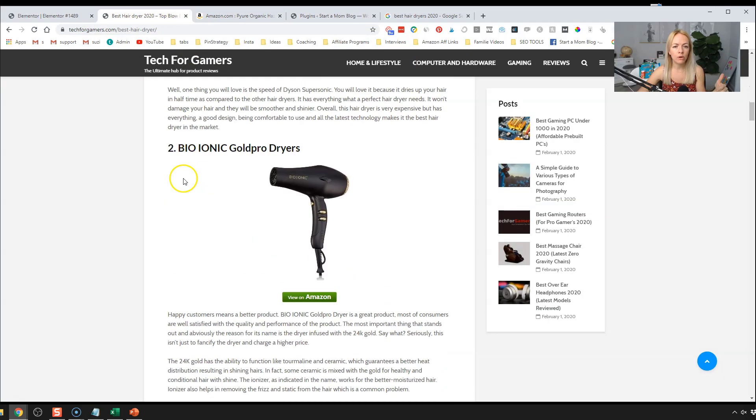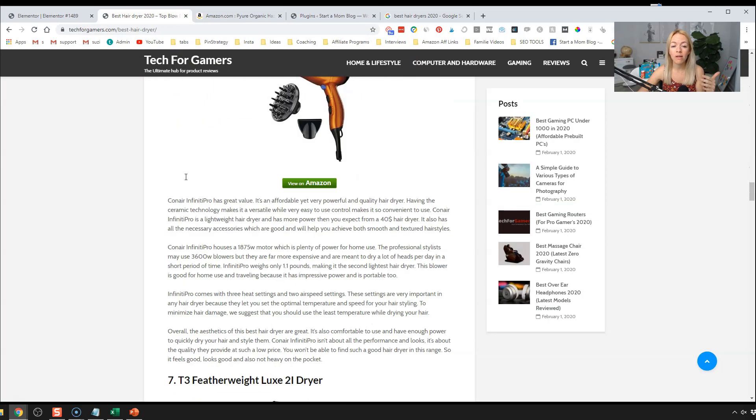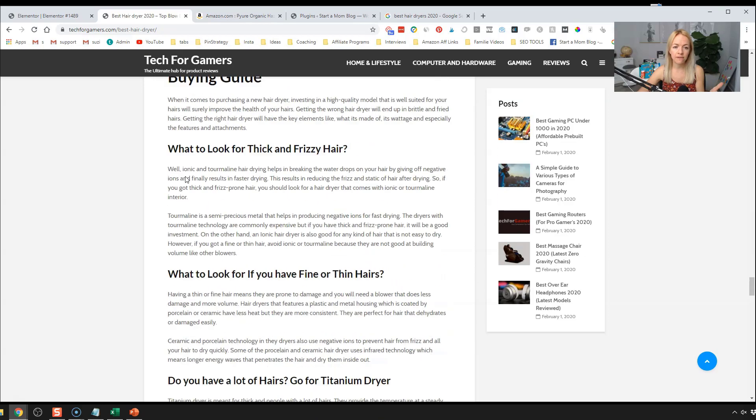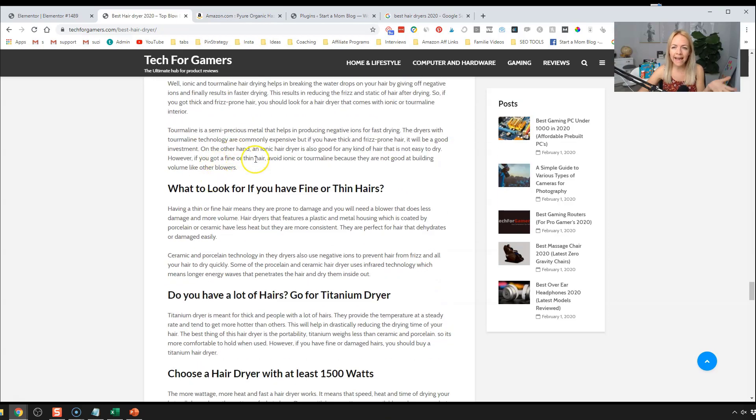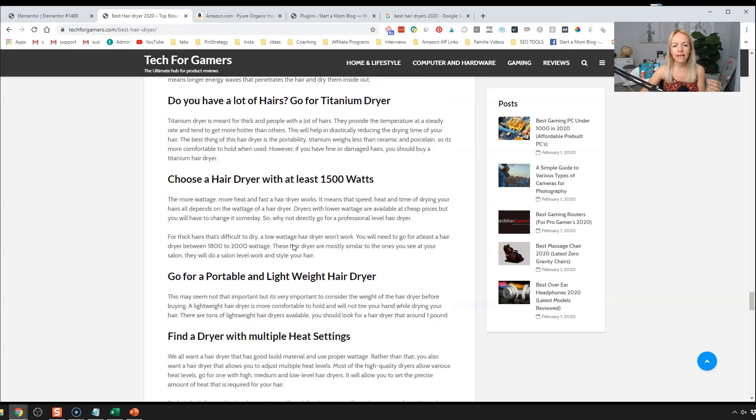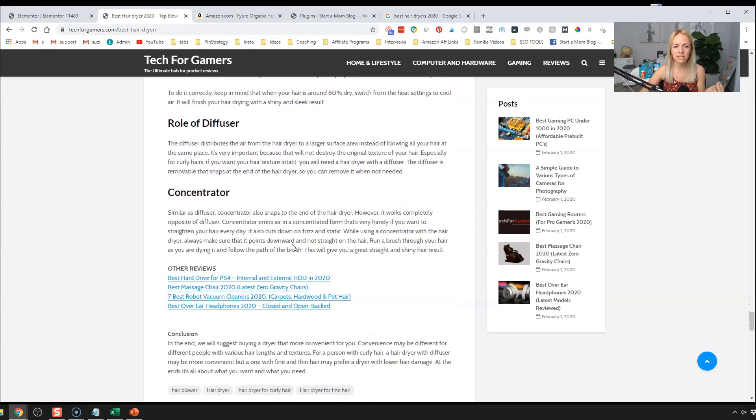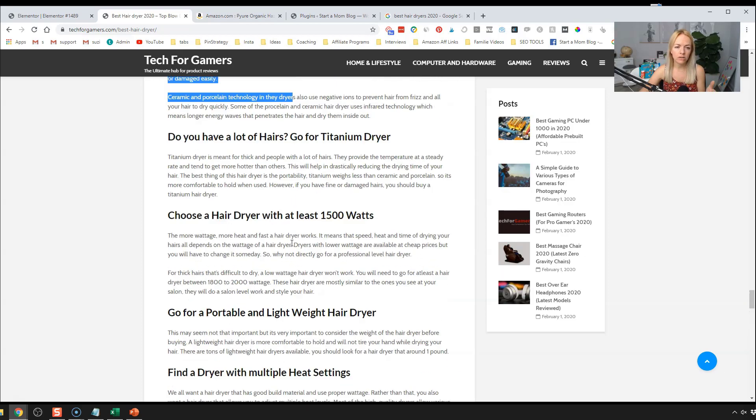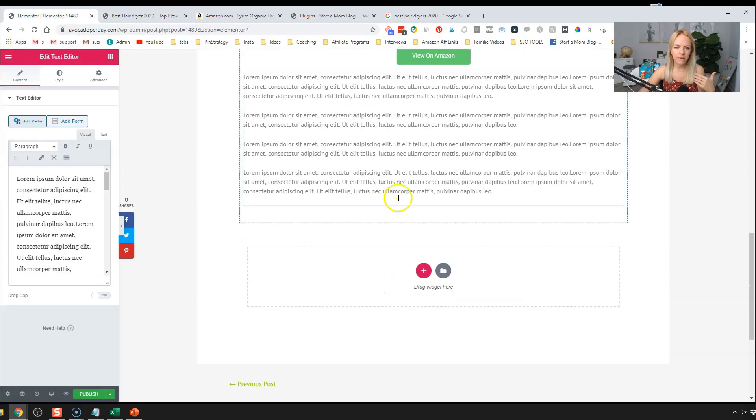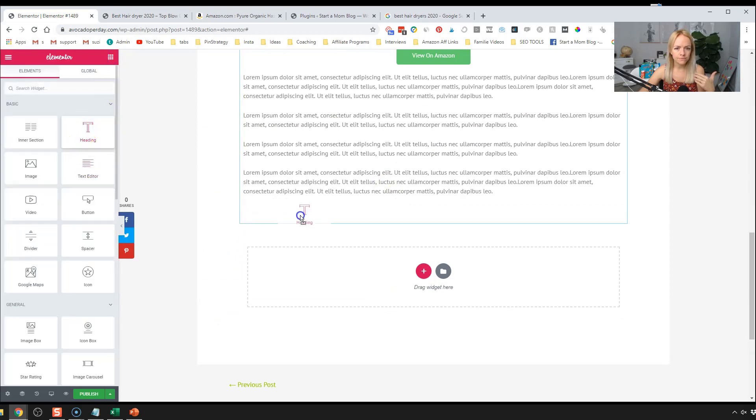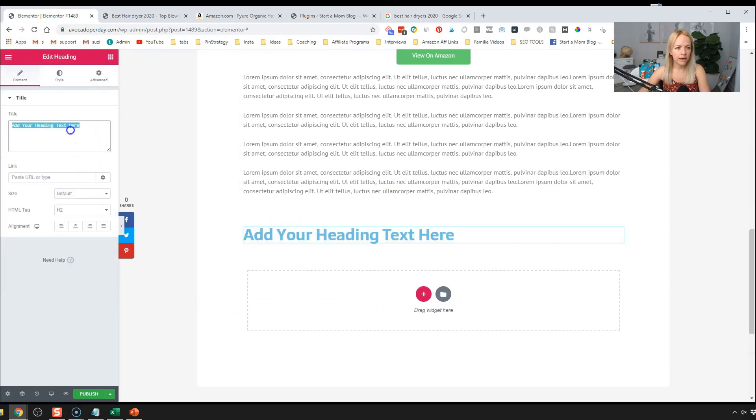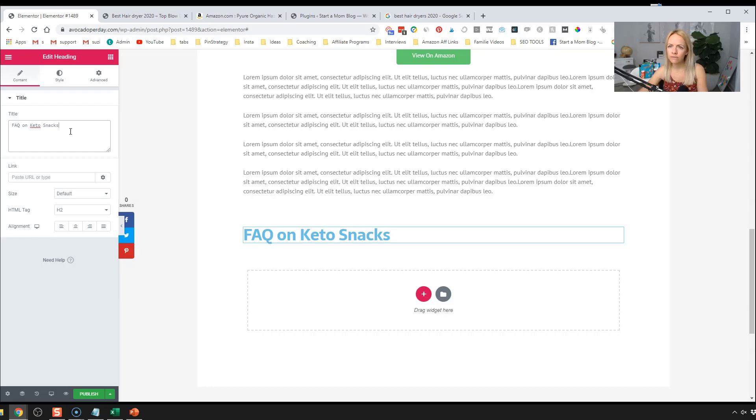One thing that I saw in the blog post for the hairdryers, it's doing really well is at the bottom of their blog posts. They have a nice little FAQ section, which this adds more to the posts. Obviously Google is giving them more love because not only did they just blast a whole list of affiliate products, but they actually answered some really common questions that people have about hairdryers. So in your case, or in our case, we're going to have an FAQ here at the bottom, go back to elements, have an FAQ about keto snacks.